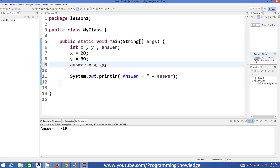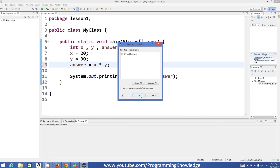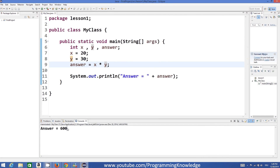Now in order to do multiplication, we cannot use the x symbol because x can be a variable. So to multiply two numbers we use a symbol called the asterisk — star, or whatever you call it. This asterisk multiplies the values we want to multiply. Once we run the program it gives the answer 600, which is correct — 20 times 30 is 600.